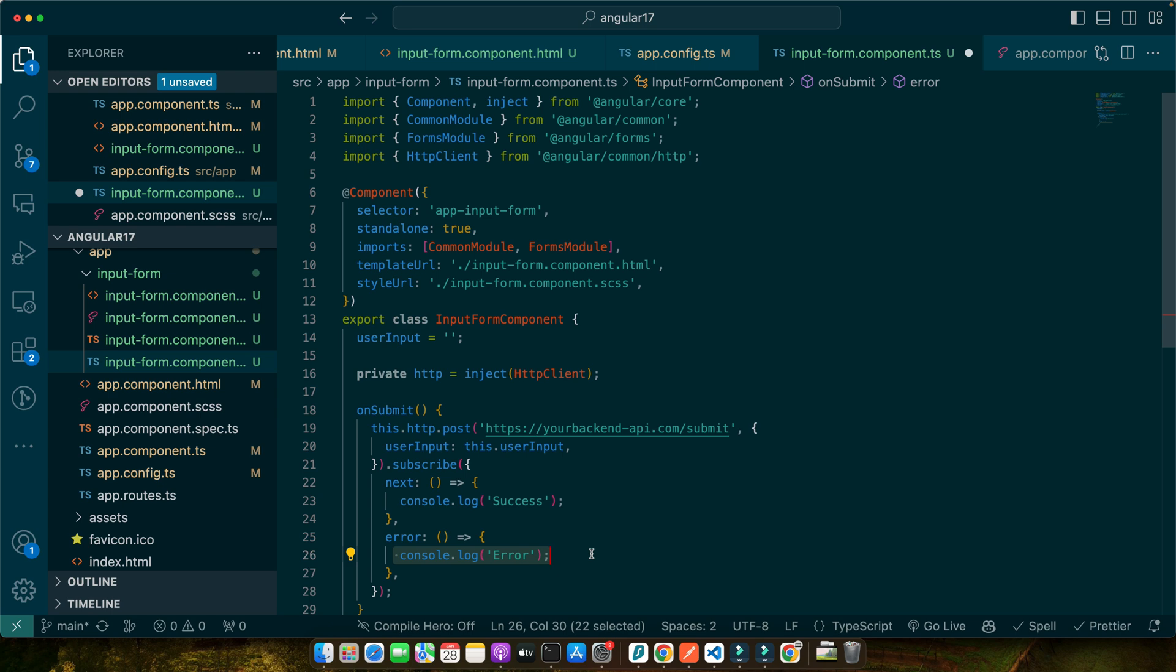Testing and debugging are crucial in ensuring your forms work correctly. Angular provides tools like Jasmine and Karma for unit testing and Protractor for end-to-end testing. When testing forms, check for proper data binding, validation, and submission behavior. For debugging, Angular's developer tools in the browser can be incredibly helpful. They allow you to inspect component states and track down issues. Common issues might include incorrect data binding, validation errors, or issues with HTTP requests. Always start by checking your console for errors and reviewing your code for typos or logical errors.